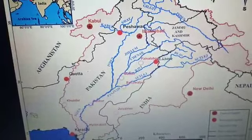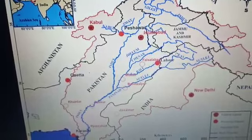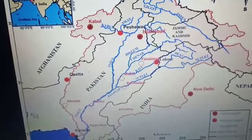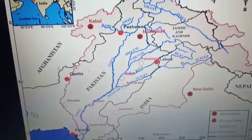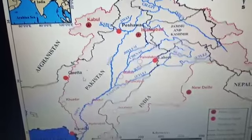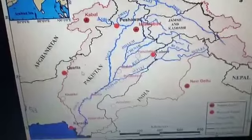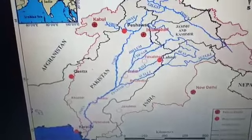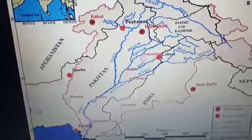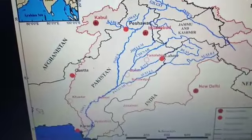The region is known as Punjab because five rivers — the Jhelum, Chenab, Ravi, Beas, and Sutlej — flow through this region. 'Punjab' means 'land of five rivers.' The total length of the Indus is 2,880 km, making it one of the longest rivers in the world.